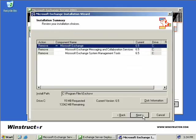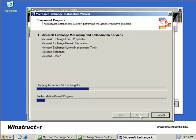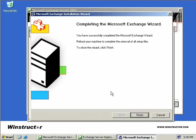We'll just get a basic summary about what we're going to do, which is remove basically everything. We'll choose Next and the removal process will begin. This will take a while, so I'll pause this video and we'll return once Exchange has been removed. And we're finished. Exchange has been successfully removed from our server.